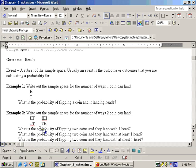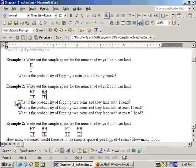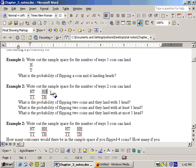Once you list the sample space of four outcomes, you can answer probability questions. What is the probability of flipping two coins and they land with one head? The total number of ways two coins could land is four, and exactly one head occurs in heads-tails and tails-heads. Heads-heads would not be counted because 'one head' means exactly one. So the probability is two out of four, which reduces to one half, or 50%.